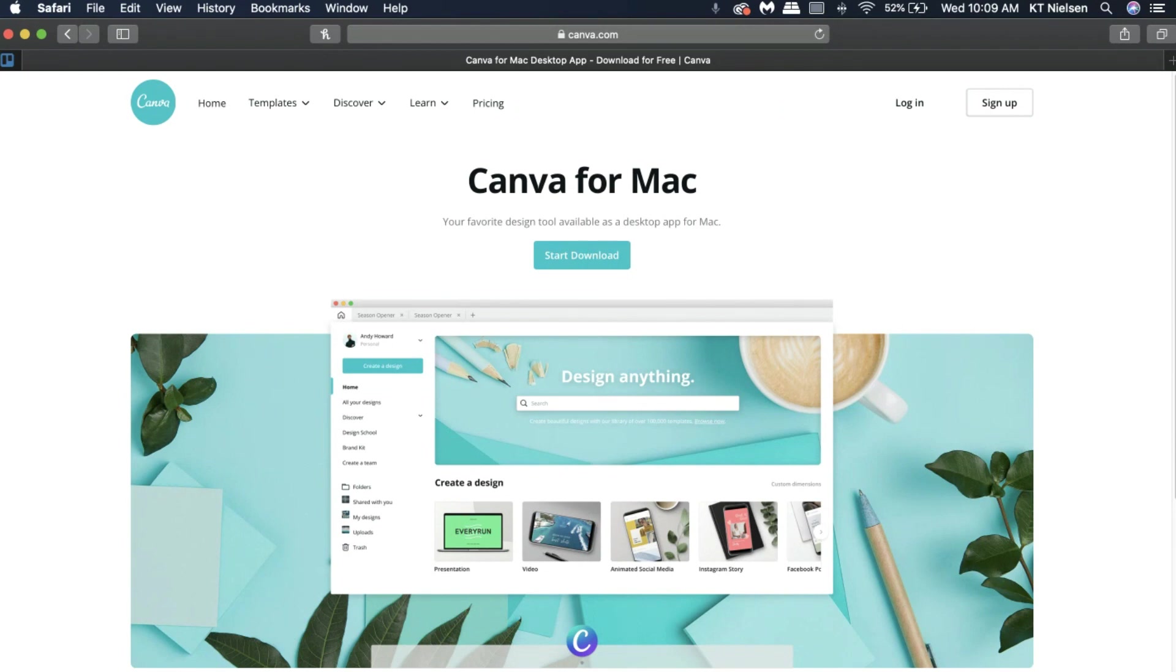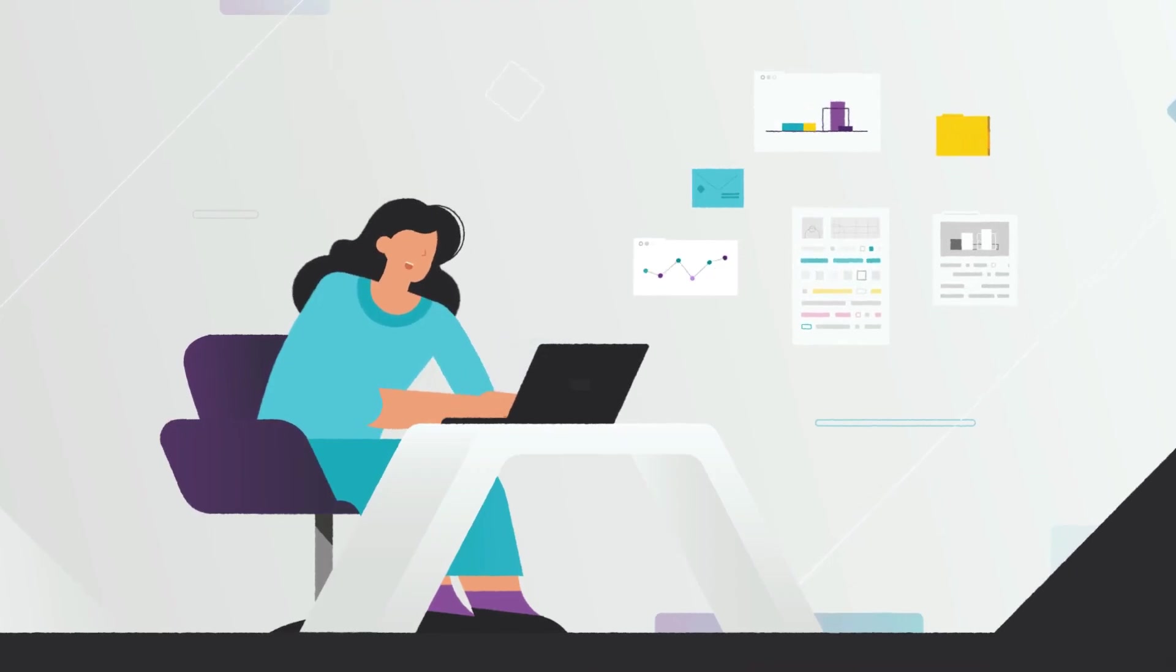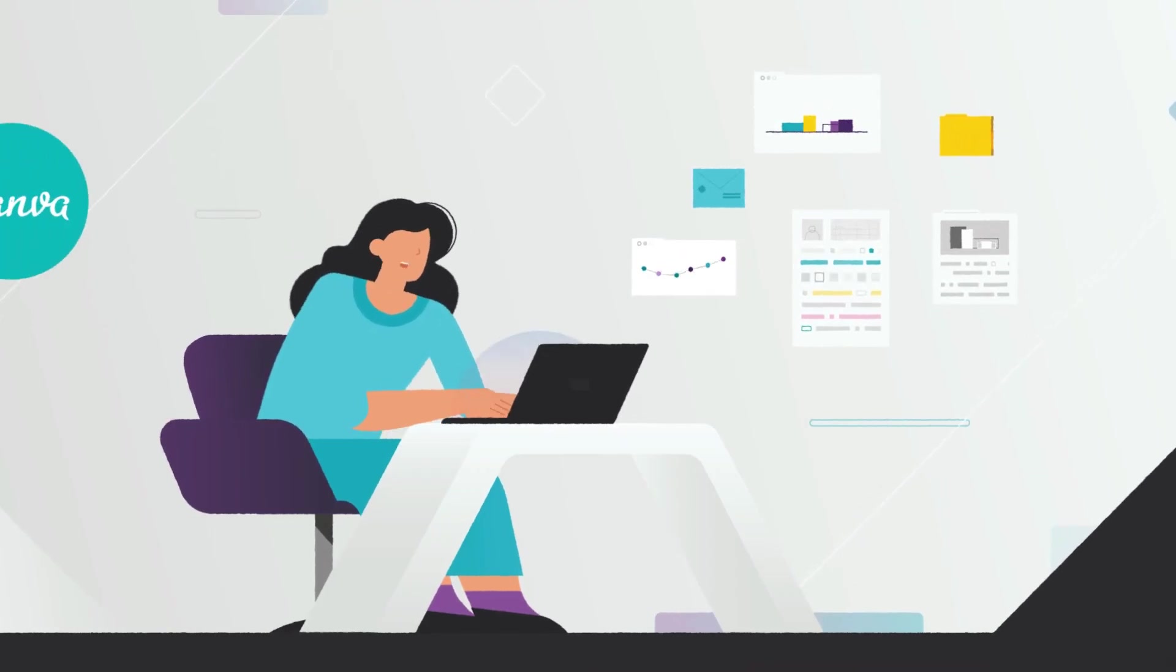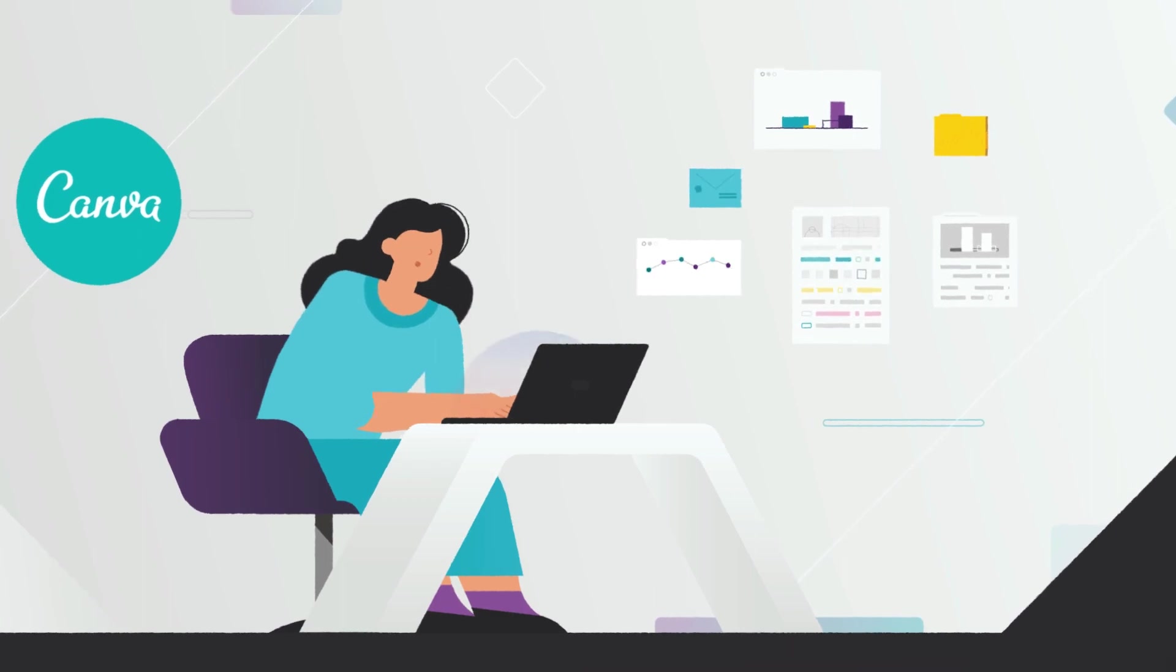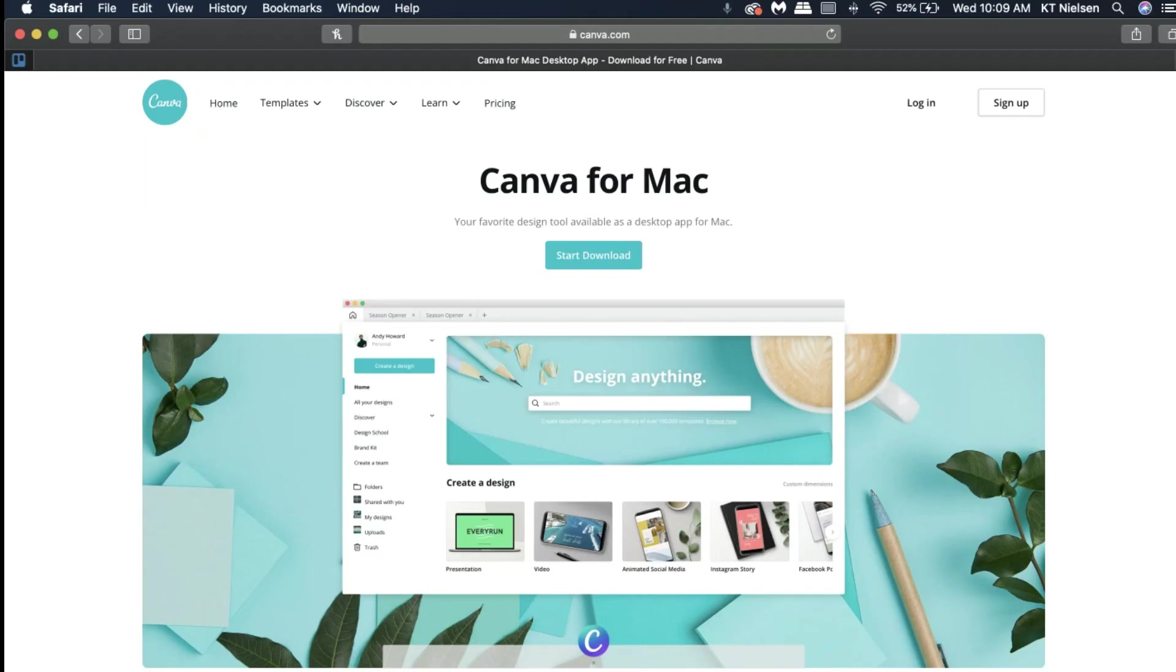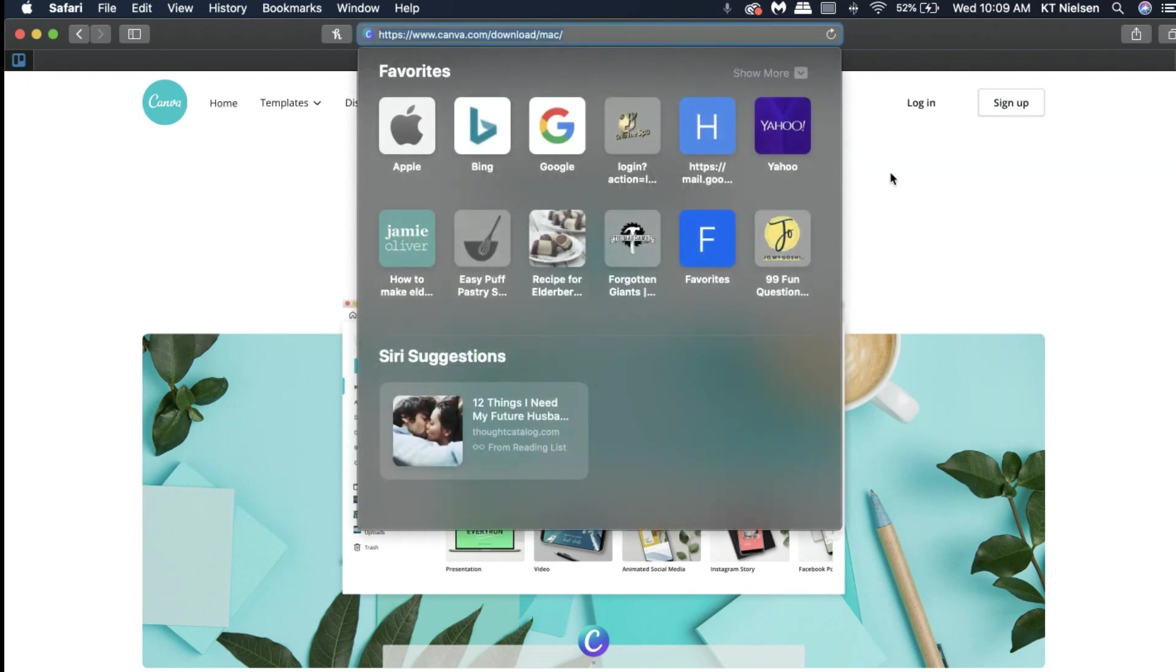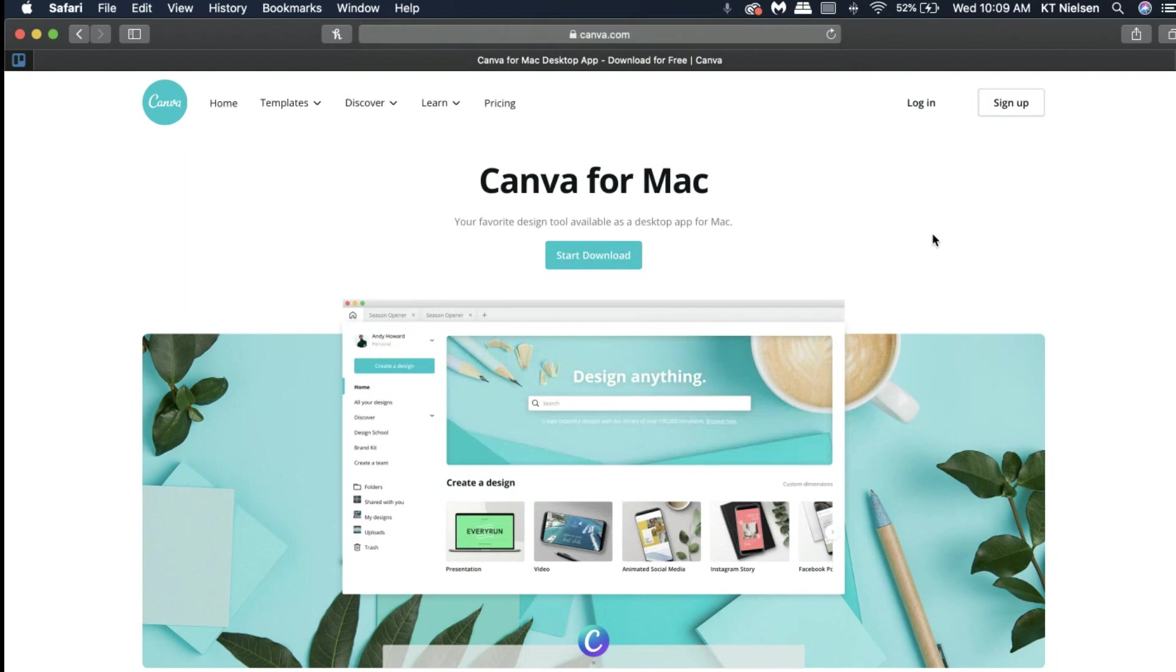Are you ready? Let's go ahead and get started. As you can see right now, I have here a website that says Canva for Mac. The website that I entered is canva.com/download. I'm going to show that to you right now.